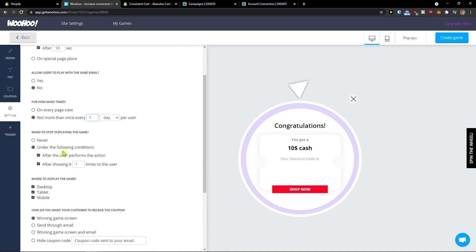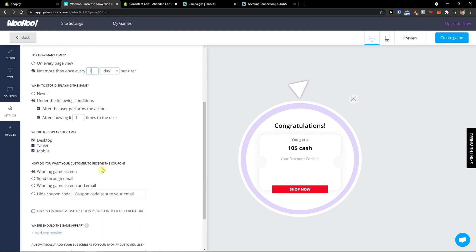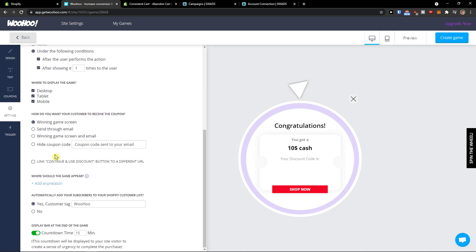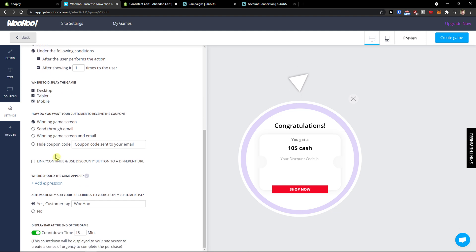When to stop displaying the game under the following conditions: after the user performs the action, after showing one or two times to the user. And when to display the game: desktop, tablet, mobile. You can set it through email or winning game screen. So this is pretty straightforward.